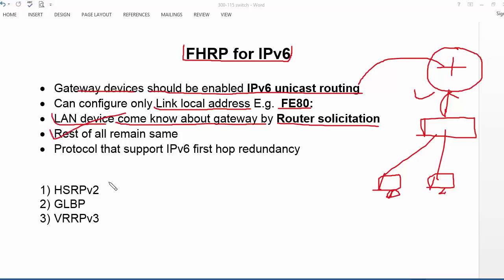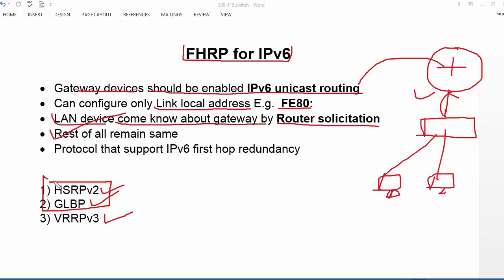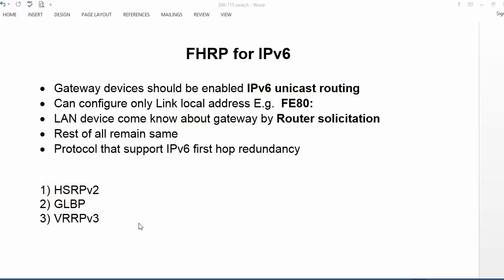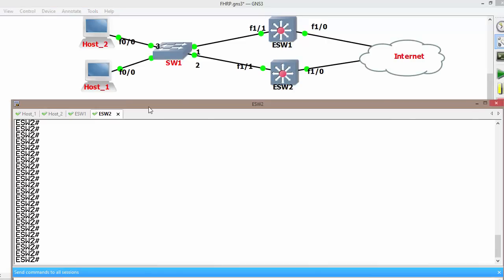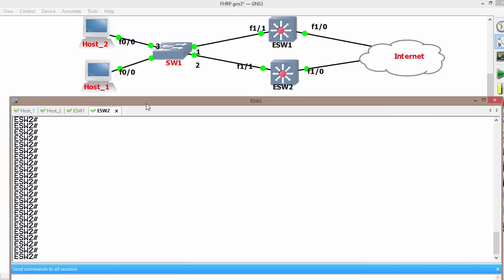These are the protocols which support IPv6 First Hop Redundancy Protocol: HSRP version 2, GLBP, and VRRP version 3. In this section I am going to configure HSRP version 2 as well as GLBP. In the upcoming section, I am going to discuss VRRP version 3, which is a little bit different from VRRP version 2. Let me bring up my topology and console window so that we can configure FHRP for IPv6.